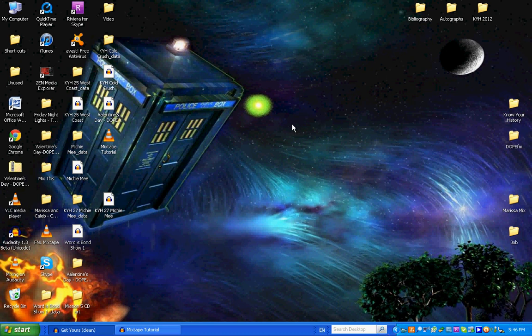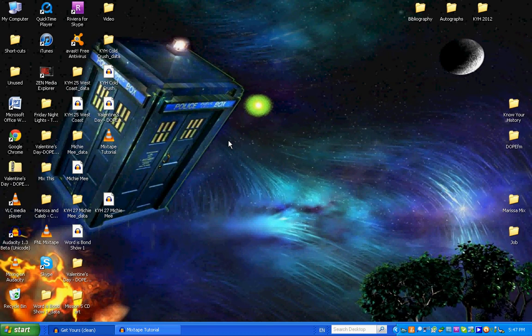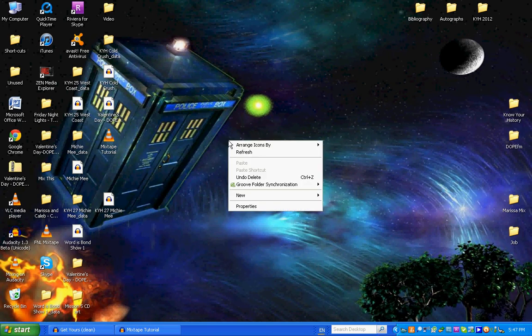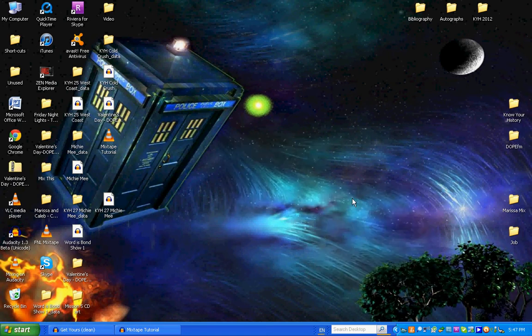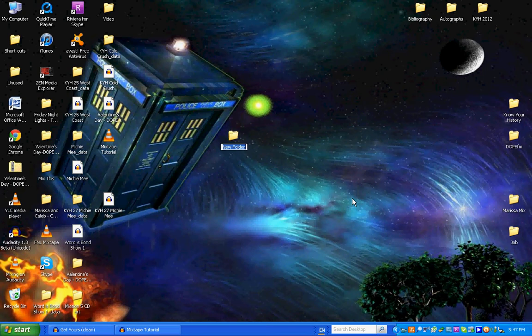All right everybody, Chase March here and I'm going to show you how to make a mixtape that's fully tracked just like an album. First thing I'm going to do is create a new folder on my desktop and I'm just going to call it mixtape.